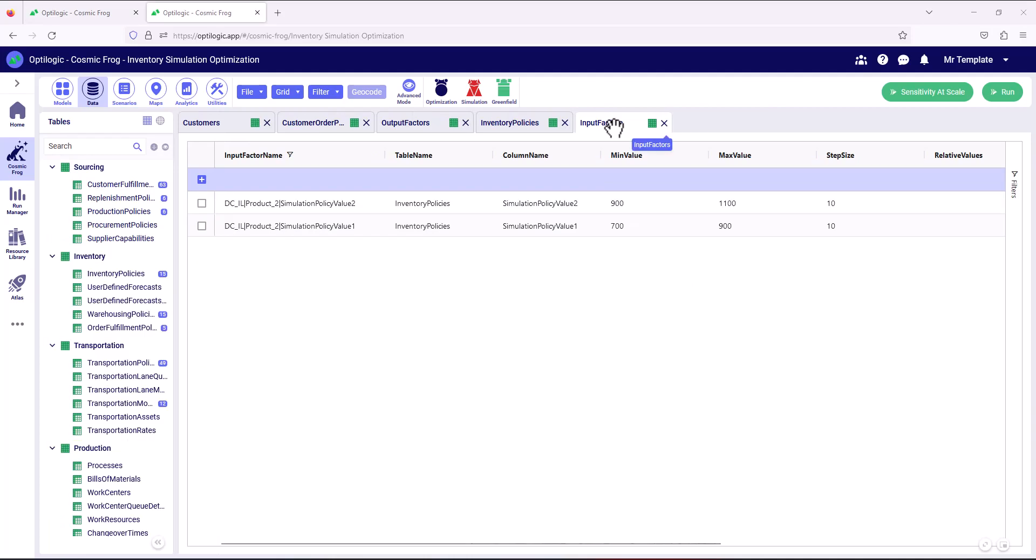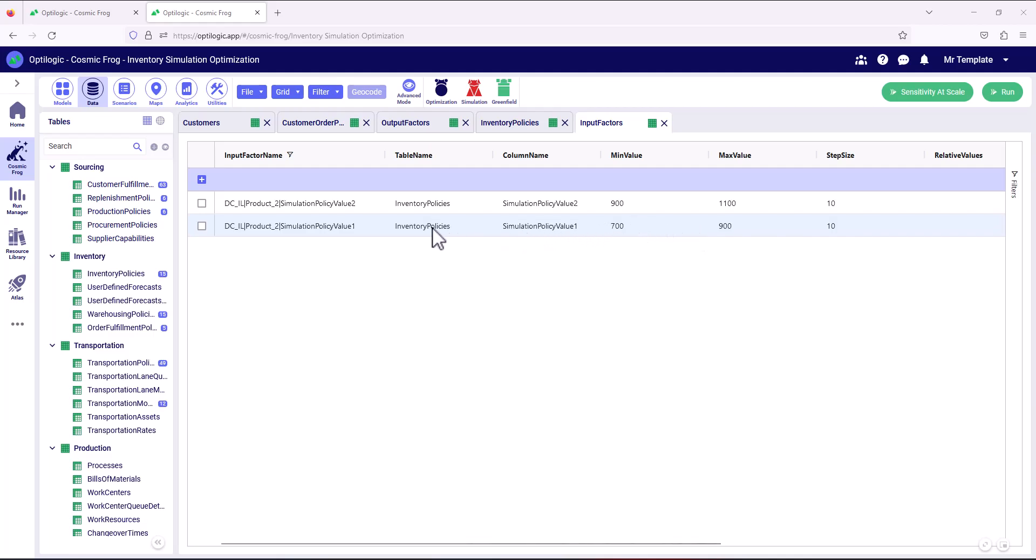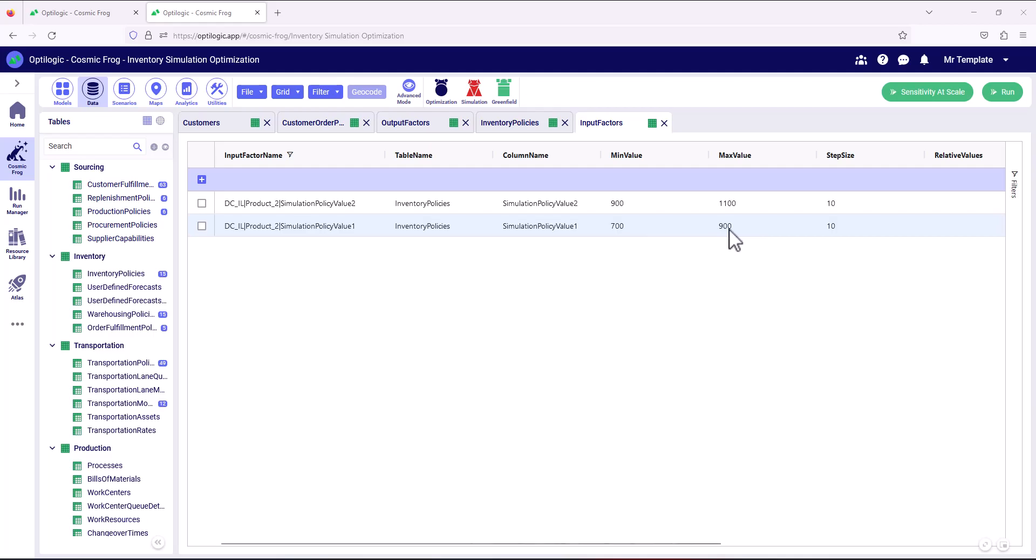In the input factors table, we are able to define the solution space we want to explore. ISO will update inventory policies between these ranges when generating and exploring scenarios. So we can see that for the inventory policies table, simulation policy value one, which for Illinois product two is the reorder point, the minimum for the safety stock policy. We can explore between a value of seven and 900 in incremental steps of 10.